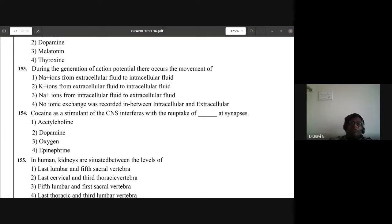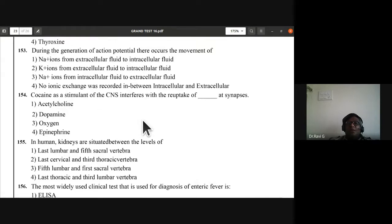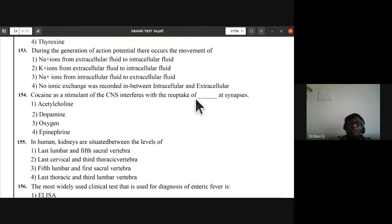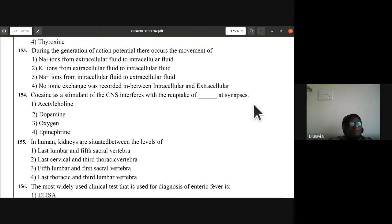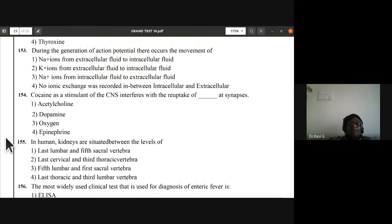Question 154: cocaine as a stimulant of the CNS interferes with the re-uptake of dopamine at synapses. B is the answer — second option. Dopamine.